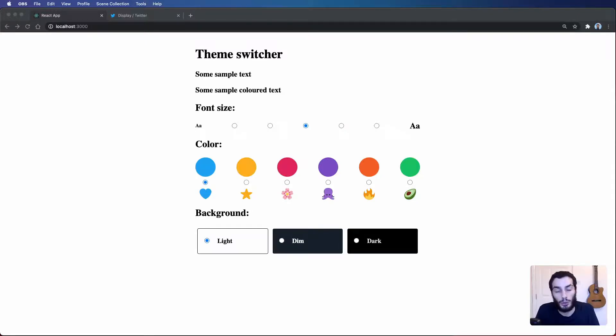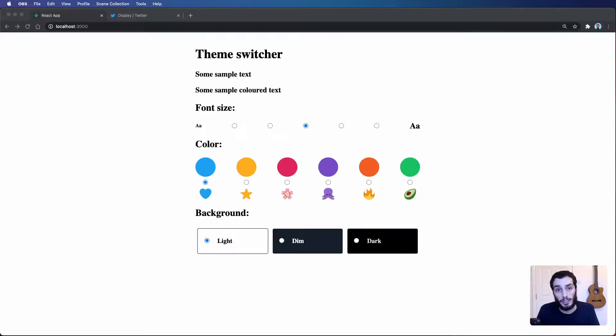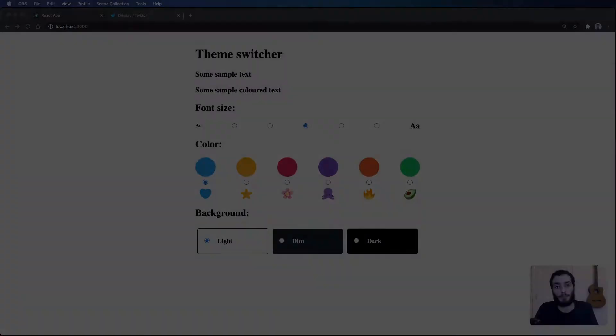Hey everyone, hope you're doing well. Today we're going to be learning how to handle themes in your application using CSS variables. If you enjoy this kind of content please consider subscribing, and let's get right into it.